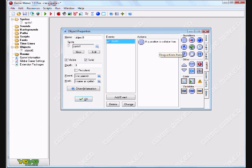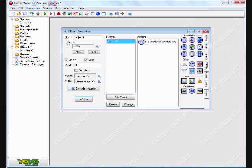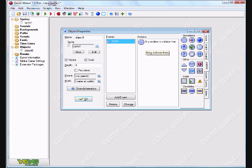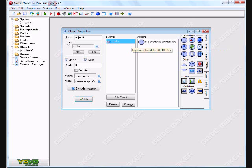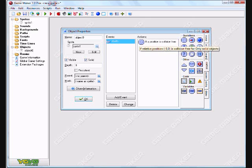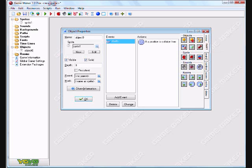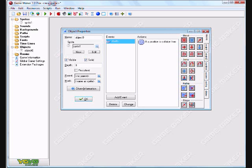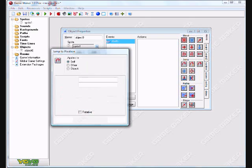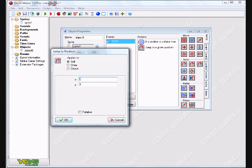Does that mean it'll interact with objects in the level? No, that means this code interacts with itself. So, it'll check if negative five pixels left is open. And if it is, it'll do what we're about to tell it to do. So, I'm going to tell it to jump to position negative five, because that's where I was just checking to see if it was empty. Relative. Okay.